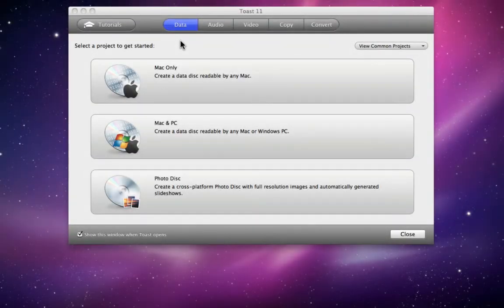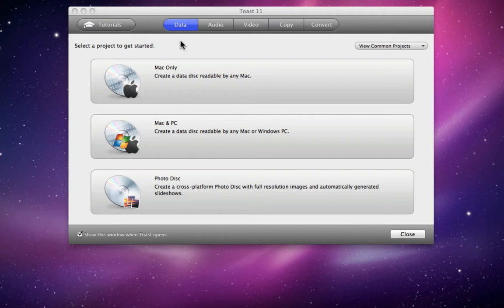One of the first things that existing users will notice upon launching Toast 11 is the new assistant that contains projects divided up into categories.